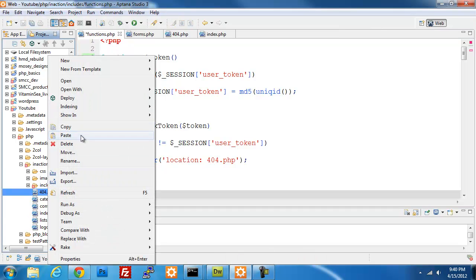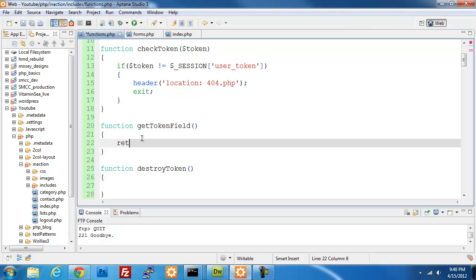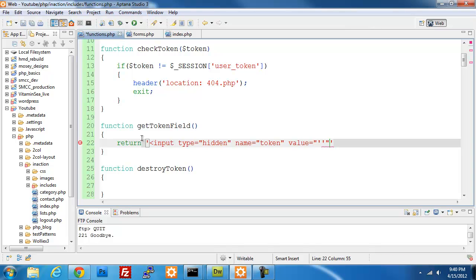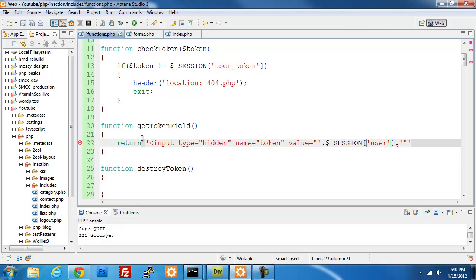I'm going to delete that pre-existing 404 page so we don't have any confusion. In get_token_field, all we're going to do is return a string containing an input of type hidden, with name equal to token and value equal to session user token. You can name this whatever you want — if you want to obfuscate it so it's only known to you, do it that way. But token should work fine. We'll close out that input field, and that function will be called every time we want to add the token field to our forms.